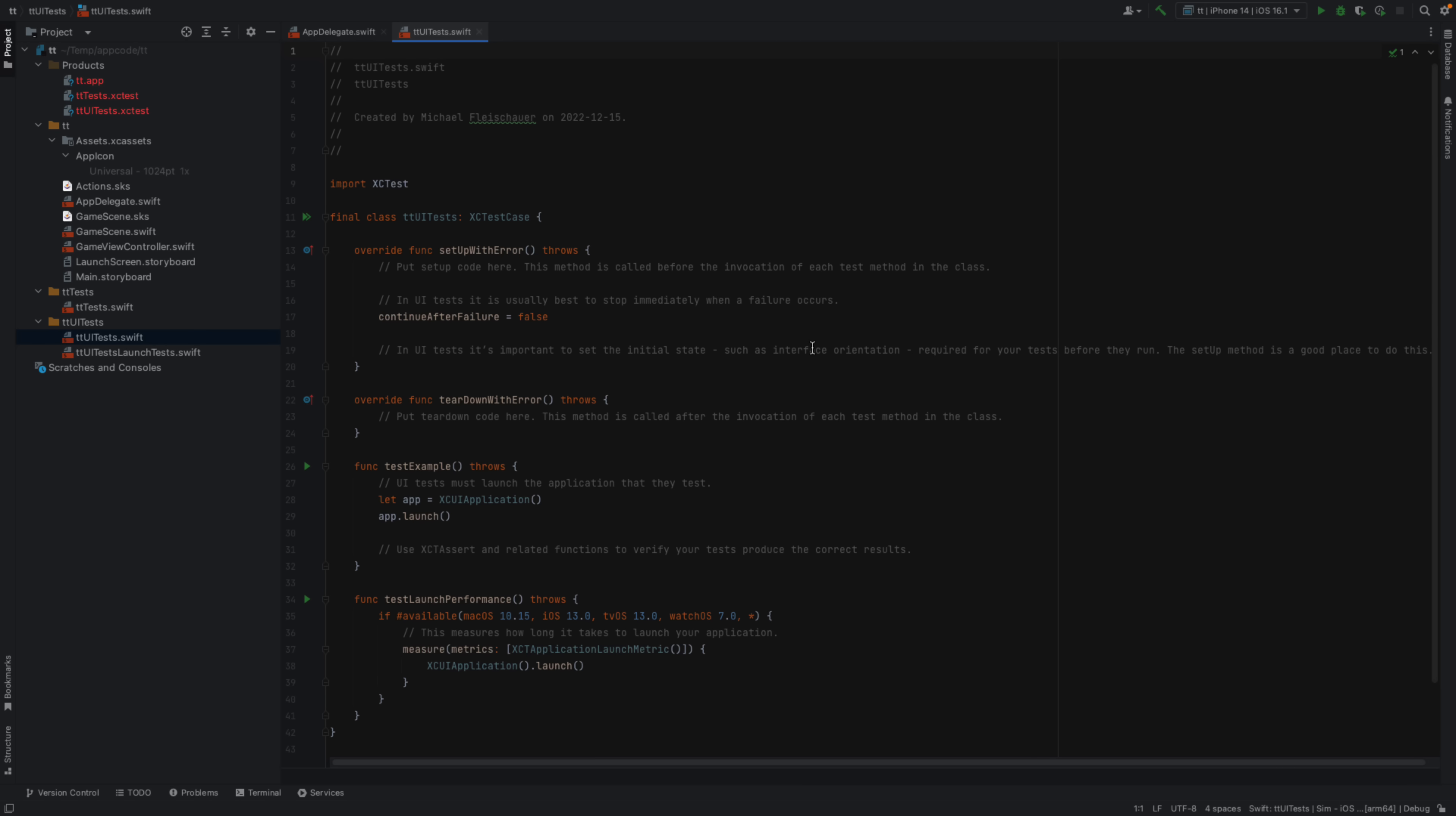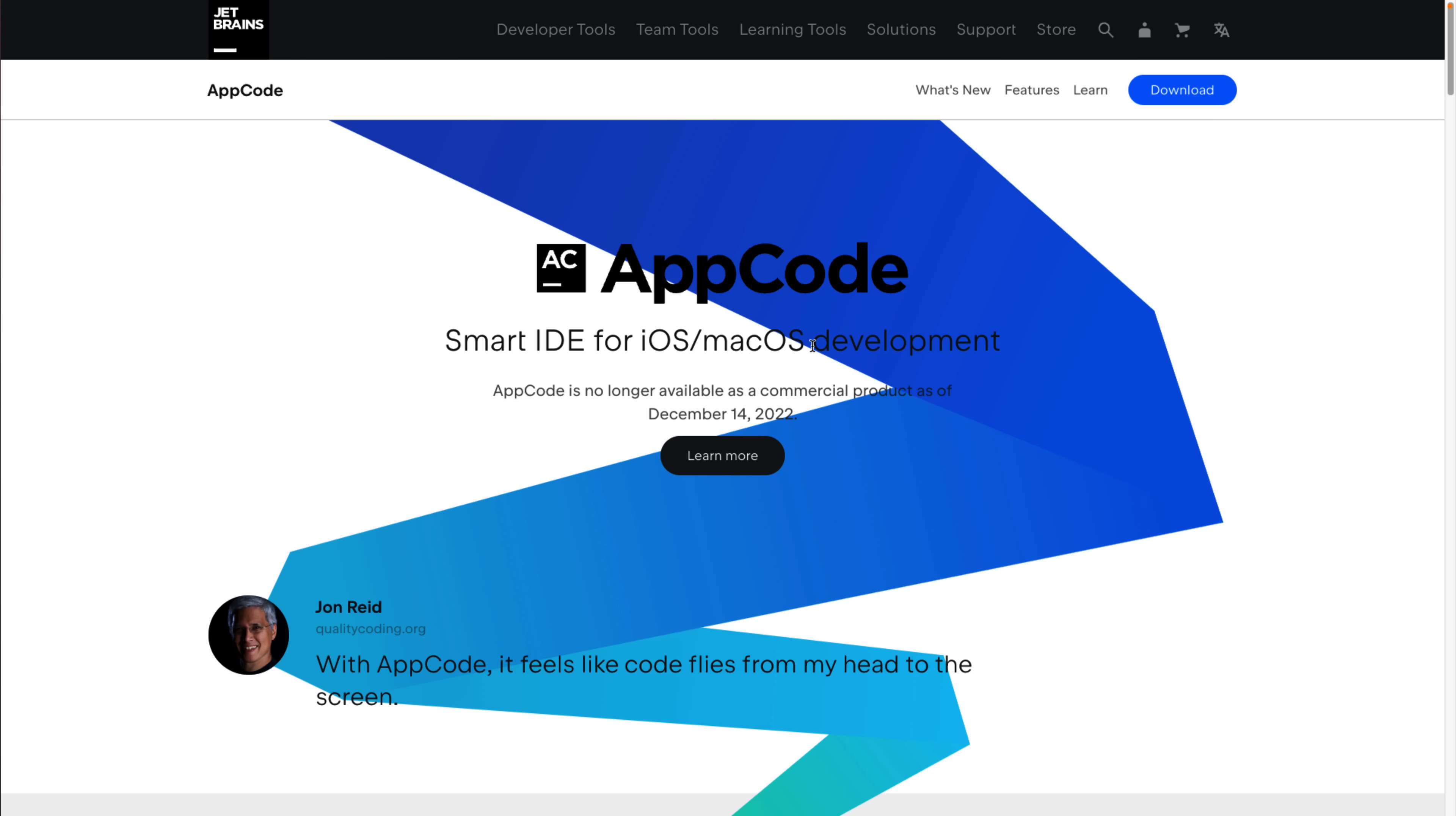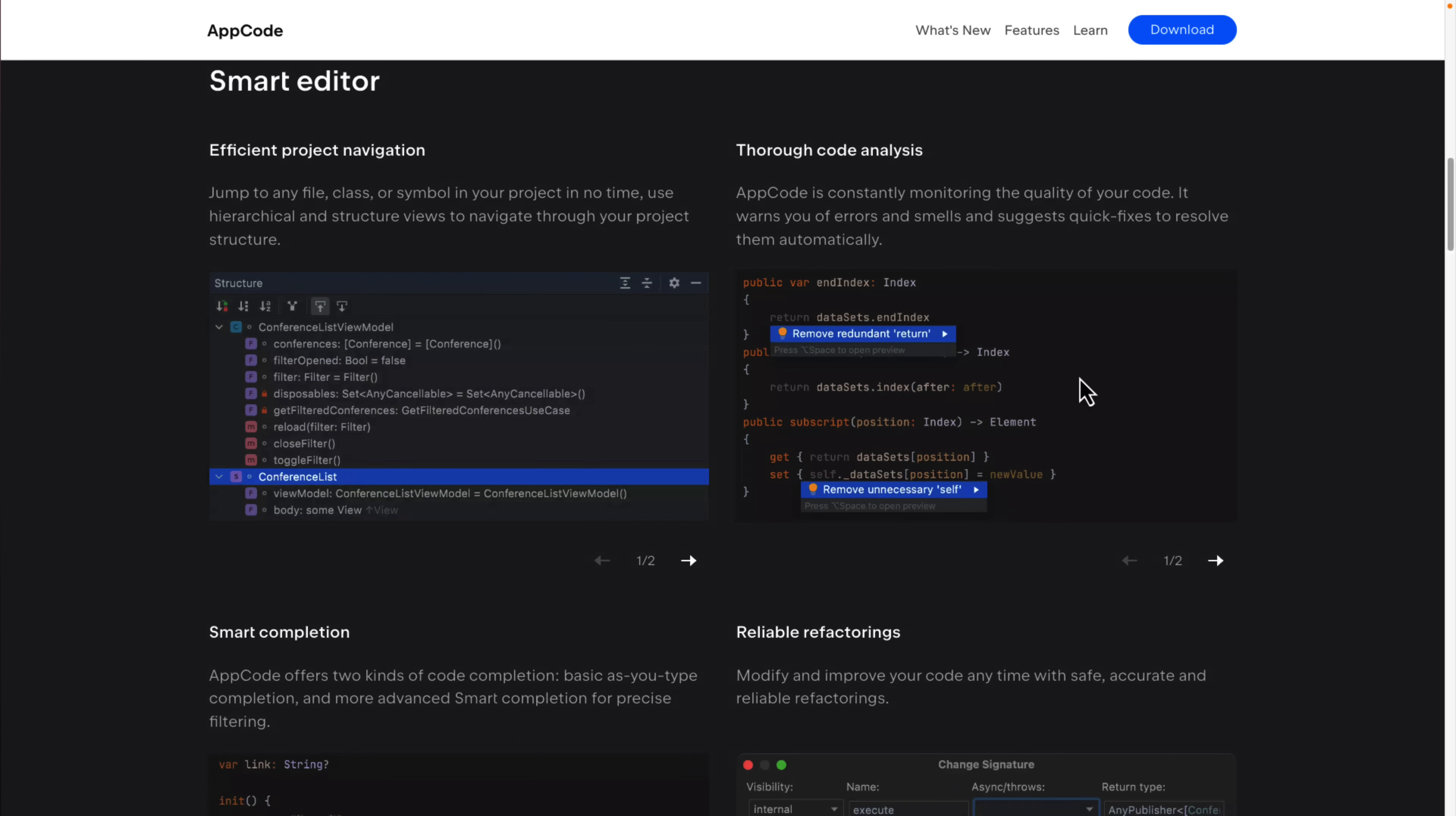Now, the downside of all of this is it doesn't matter anymore because it's all going away. So they actually just did a release, December 14th, 2022, brand new version of AppCode shipped. And AppCode is no longer available as a commercial product as of December the 14th. So you're getting legacy support here, decent legacy support for a product that is being axed. But I find it actually kind of shocking that they are axing this program.